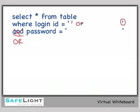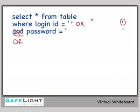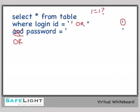Or, so we have login ID equals blank, which is hopefully false. Or, now we need something that equals to true. So a logical statement that's always equal to true is one equal to one. Is one equal to one? Yes, always. So let's add one equals one here.